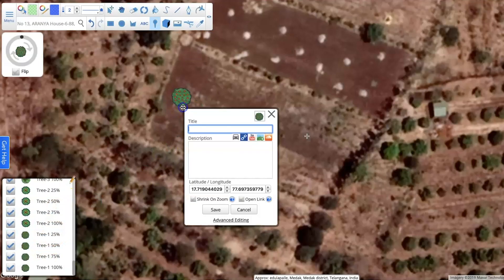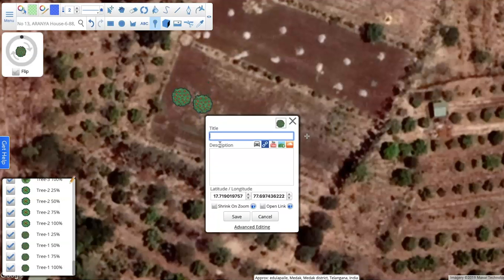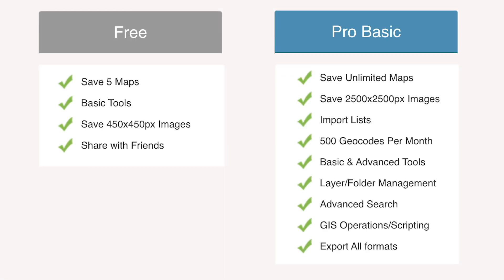Scribble Maps has given me a special offer for a reduced price for a yearly subscription to the pro version. I've been using the pro version in my courses, and it is definitely more functional than the free version for certain reasons — though you can do everything you need with the free version to have really excellent maps.